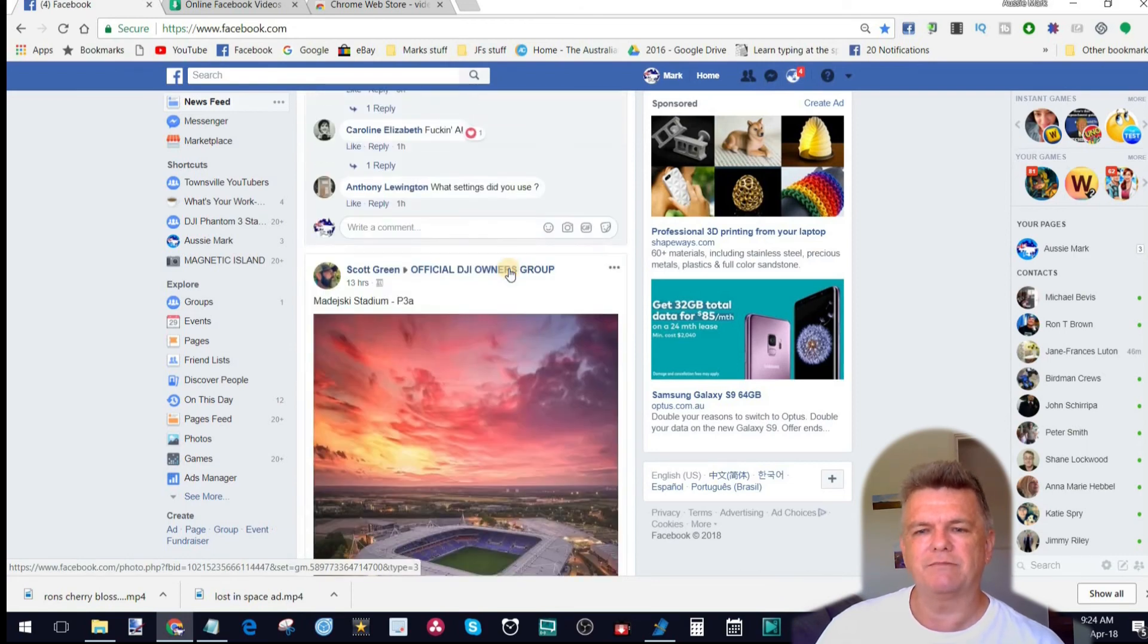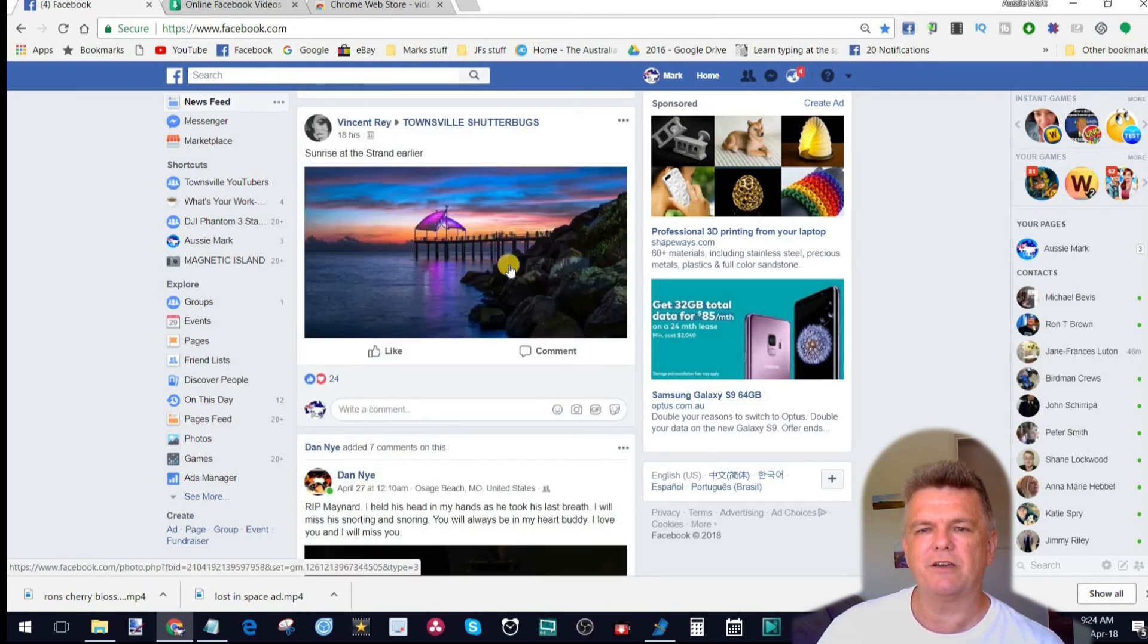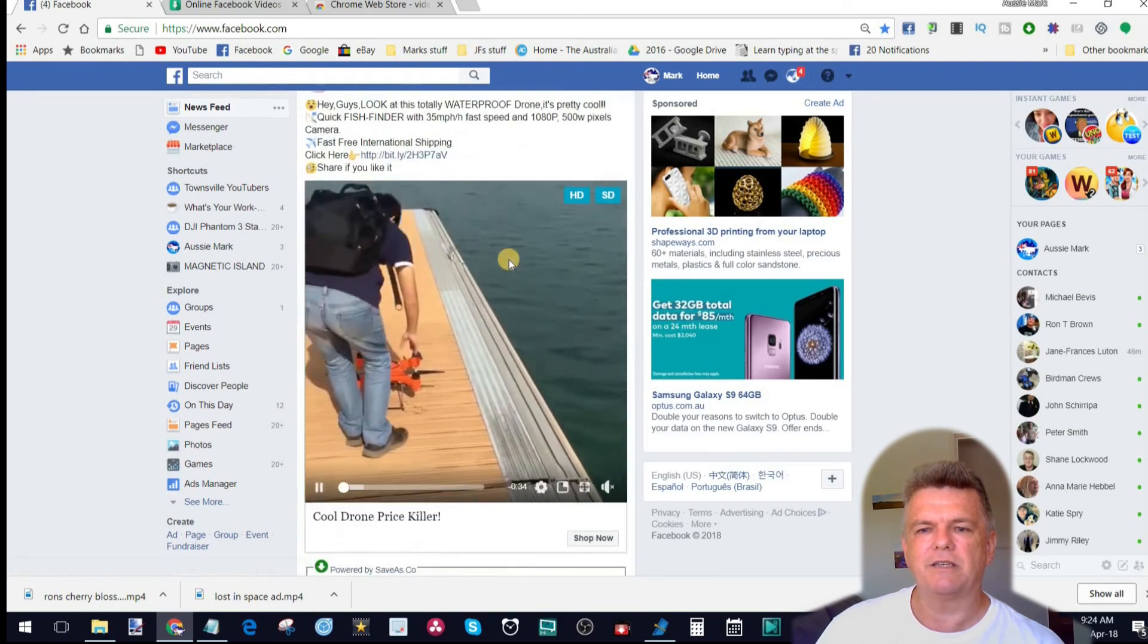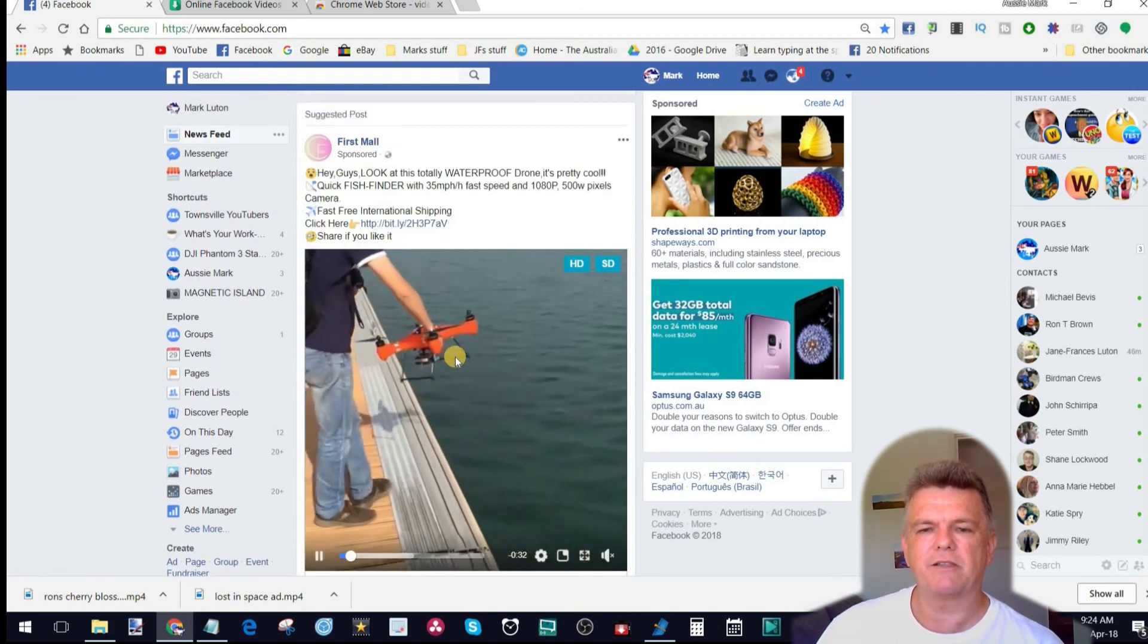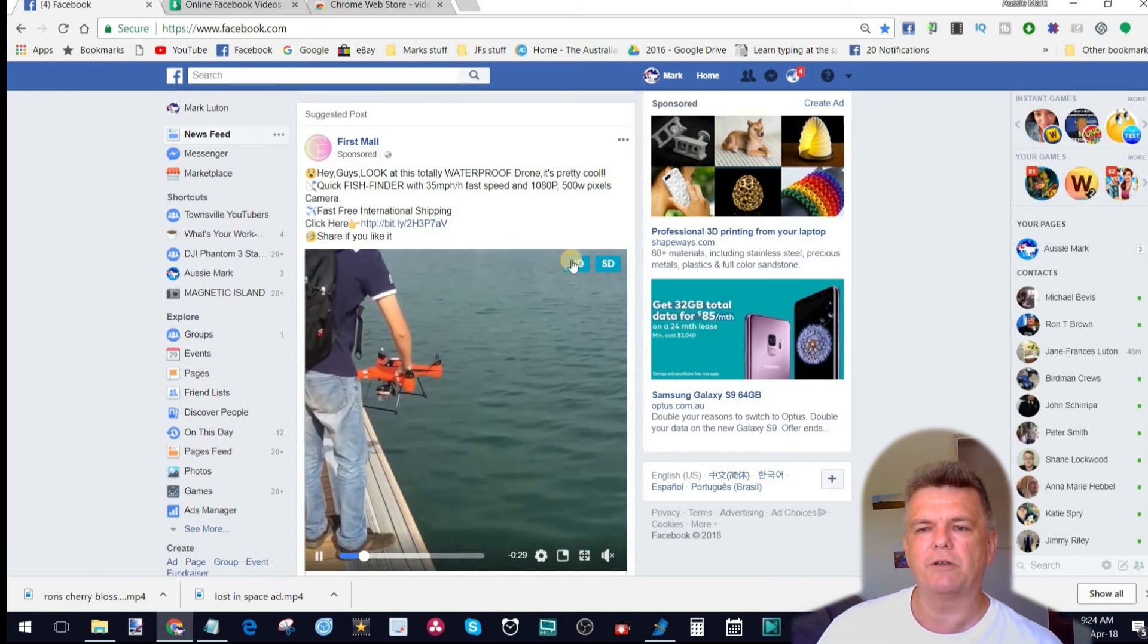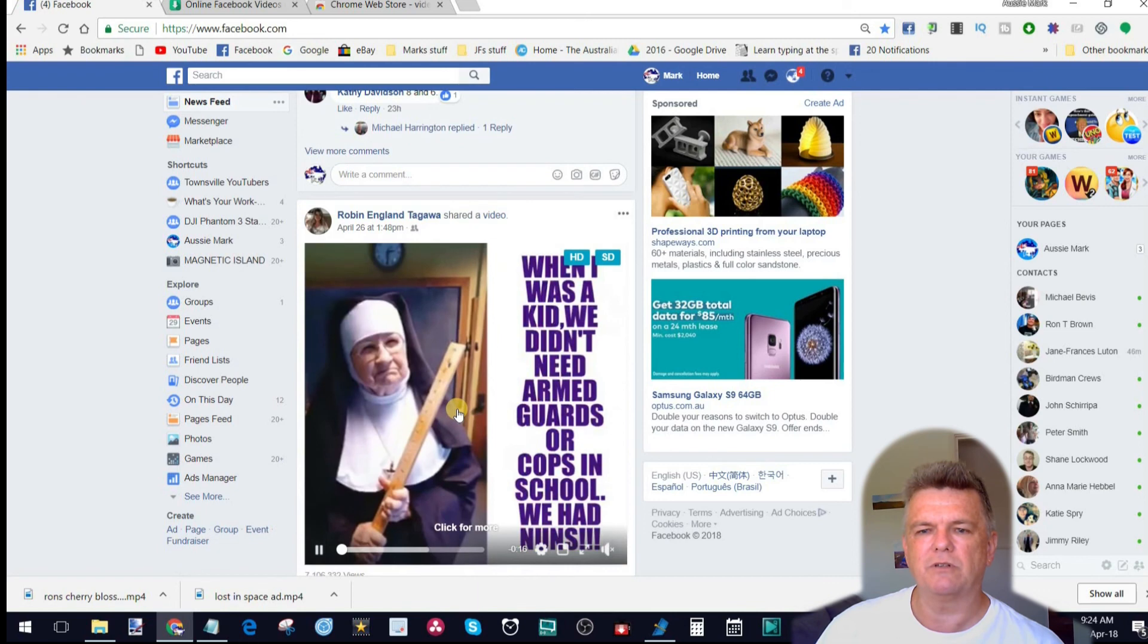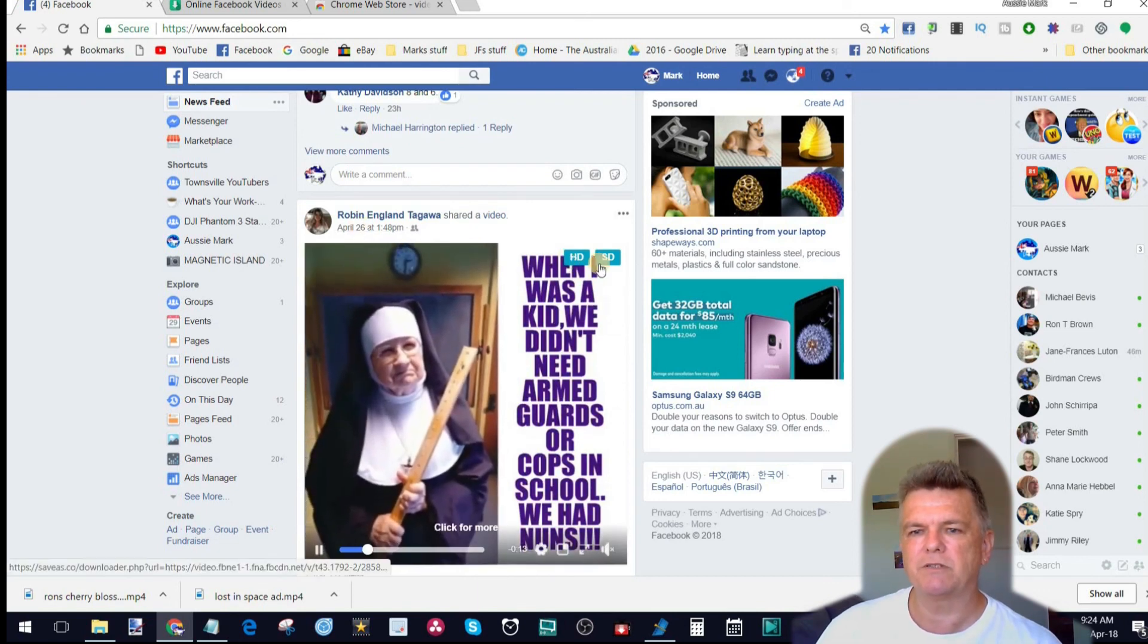So, but look, as you can see, just scrolling through Facebook, anytime there's a video. Where's another video? See, look, there's one. There's another ad. Here's a drone ad for a waterproof drone. And there's those buttons again. And the more, look, there's another one. My friend Robin's posted this one.